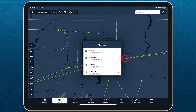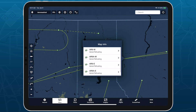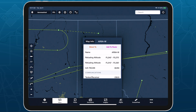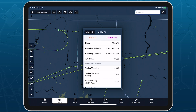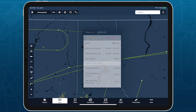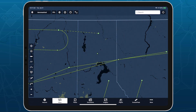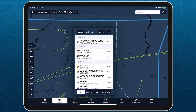Tap on overlapping points or tracks to choose between them. Tap and hold on the map to see nearby refueling track points, along with military training route waypoints.